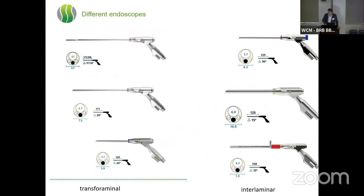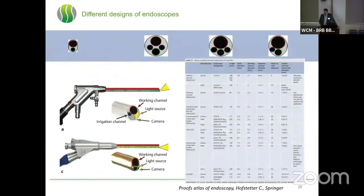The front of a scope is always constructed in a similar way. We have a working area — a working tube where we put our instruments — optics where the light and camera cable come in, and one or two irrigation channels depending on the company. A 30-degree angulation is most common, around 25 to 30 degrees, when coming in a transforaminal way. For more straight work, like interlaminar decompression, it might be 15 degrees.